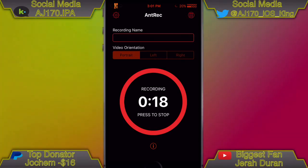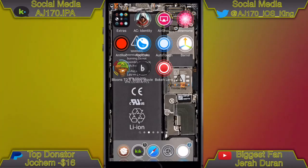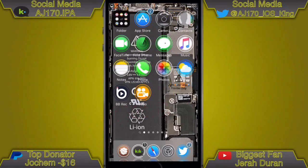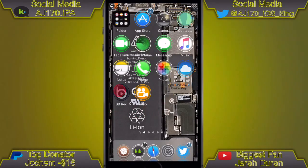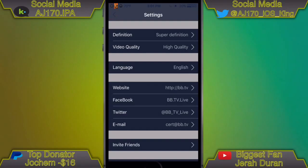A lot of you have been asking me for a video on BB Rec from the App Store using an Apple ID. You guys kept asking, I kept telling you to wait, and I came through and was able to get you guys both of these from an Apple ID.